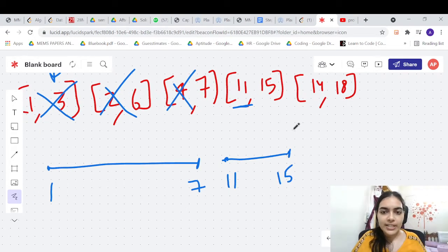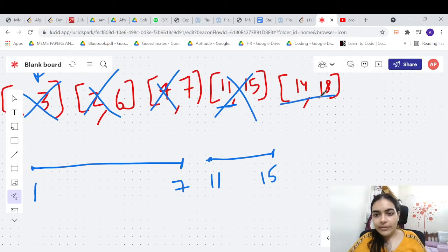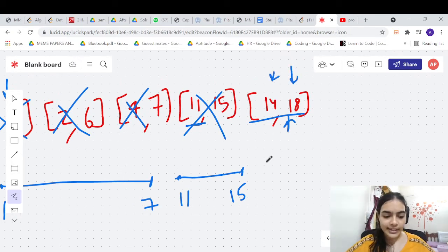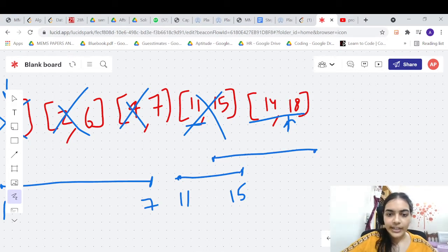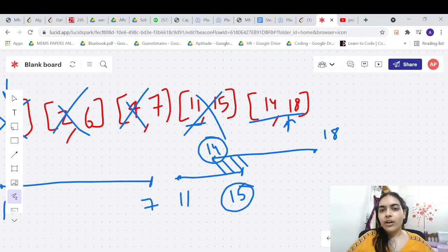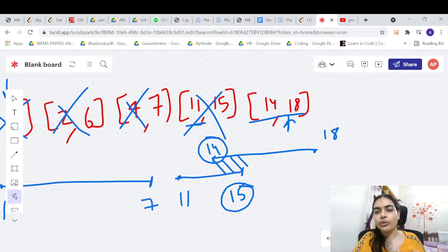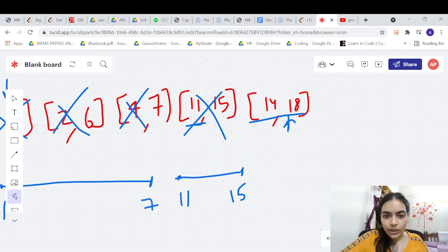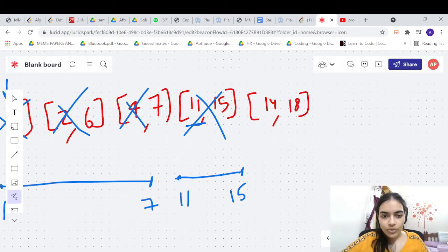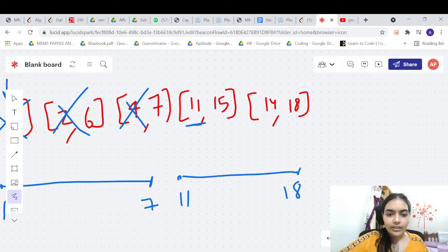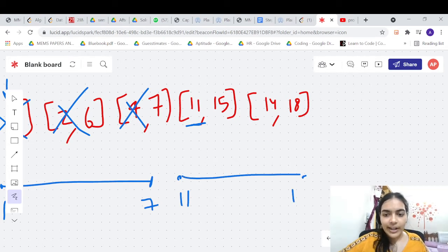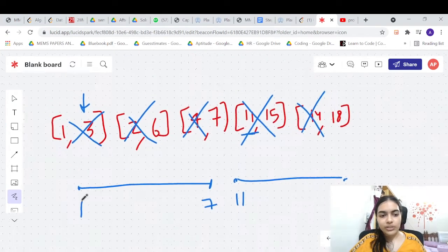The next interval is [14,18], starting at 14 and ending at 18. There is significant overlap with [11,15] because 14 is less than 15 — the new interval starts before the previous one ends. So we merge them: start at 11, end at 18. Both [11,15] and [14,18] are represented by one interval [11,18]. Our final answer is just two intervals: [1,7] and [11,18].